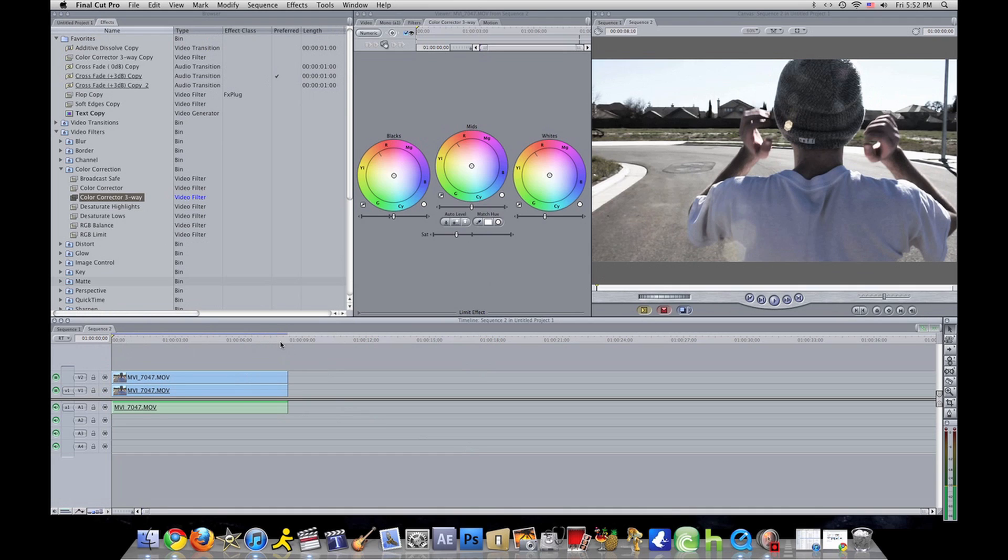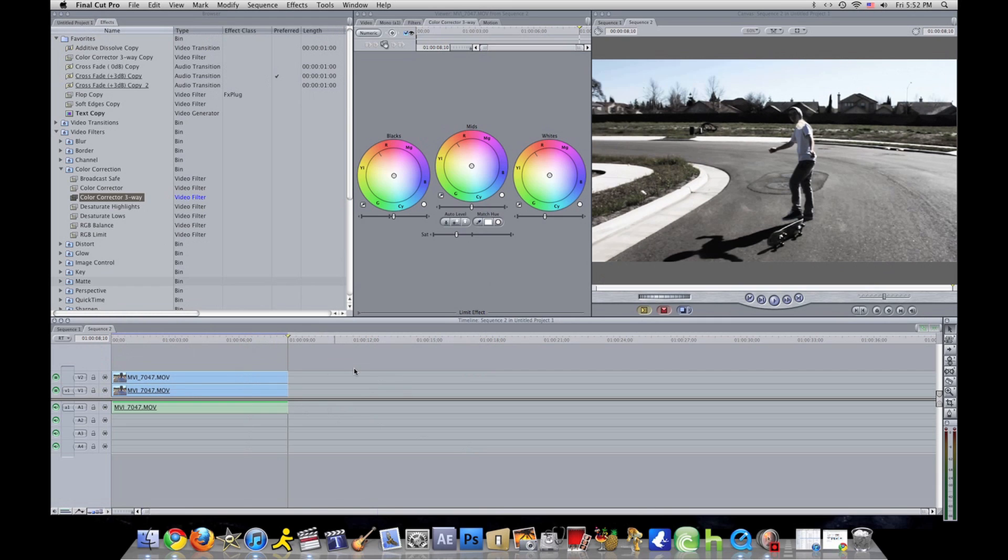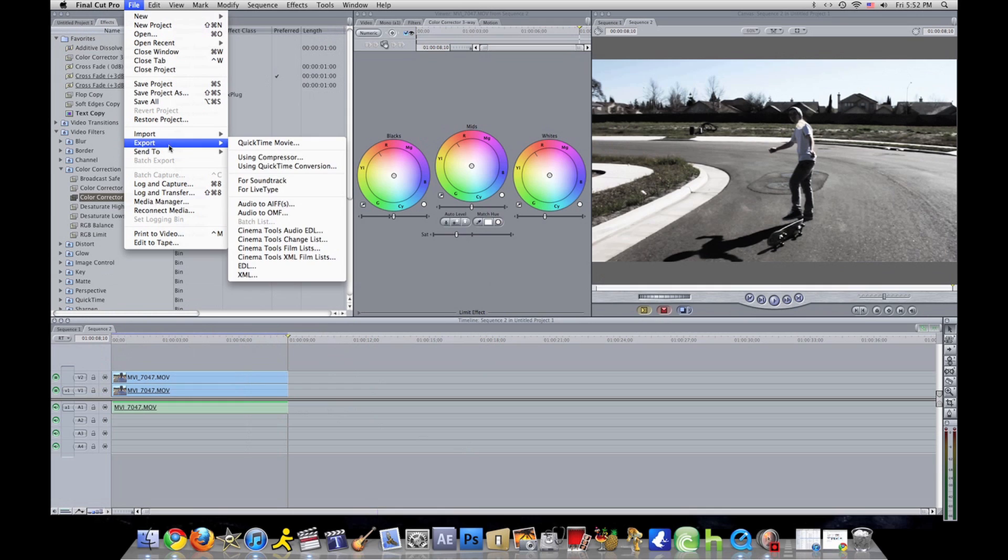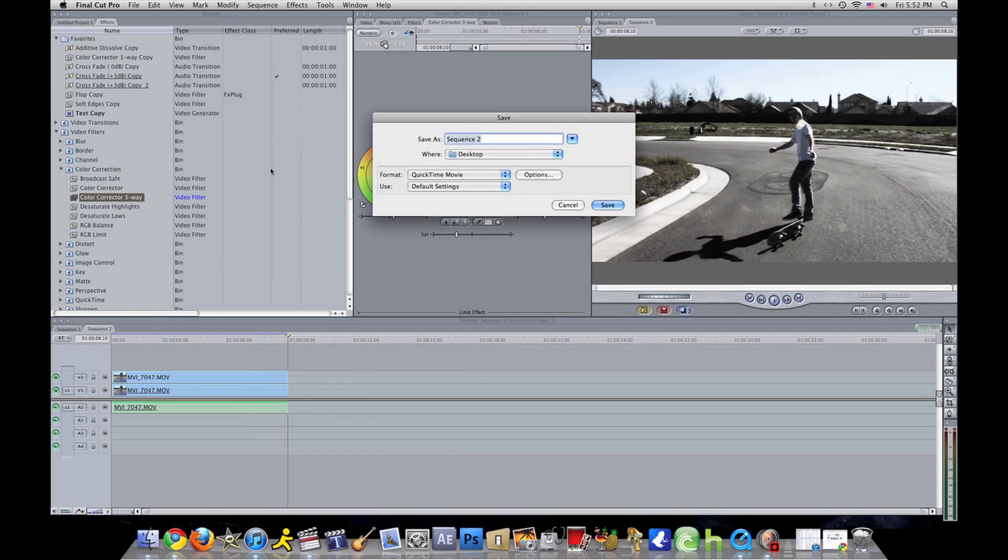Now say if you just got done editing your video and you want to export it into 1080p HD, which is perfect for YouTube. To export it, you want to go to file, go all the way down to export.